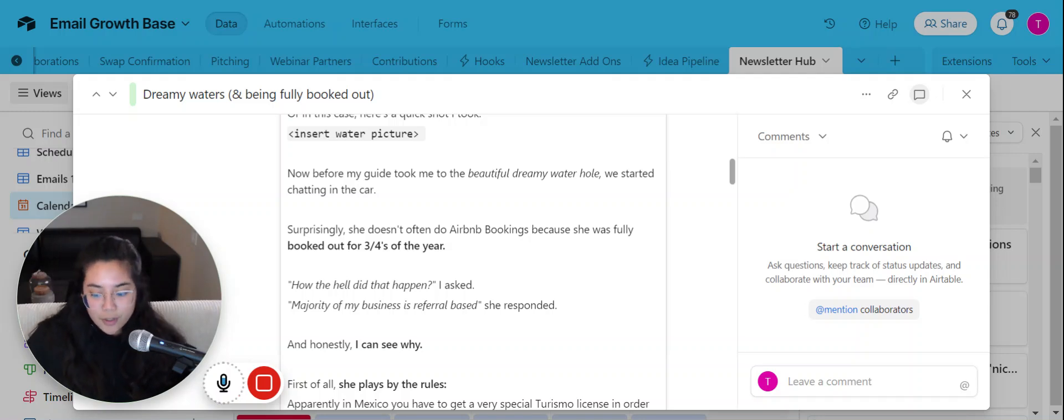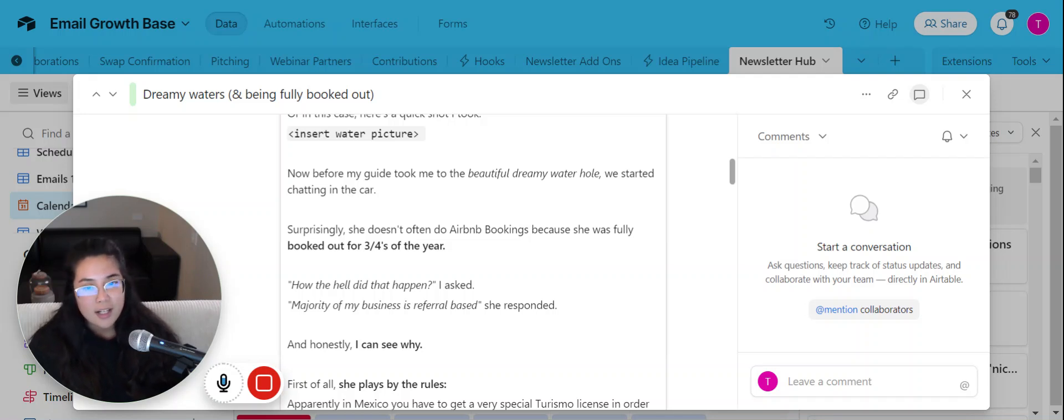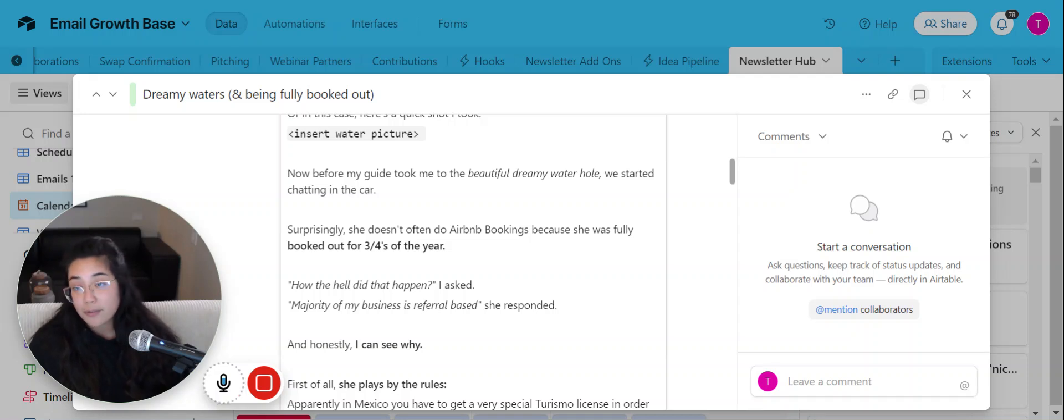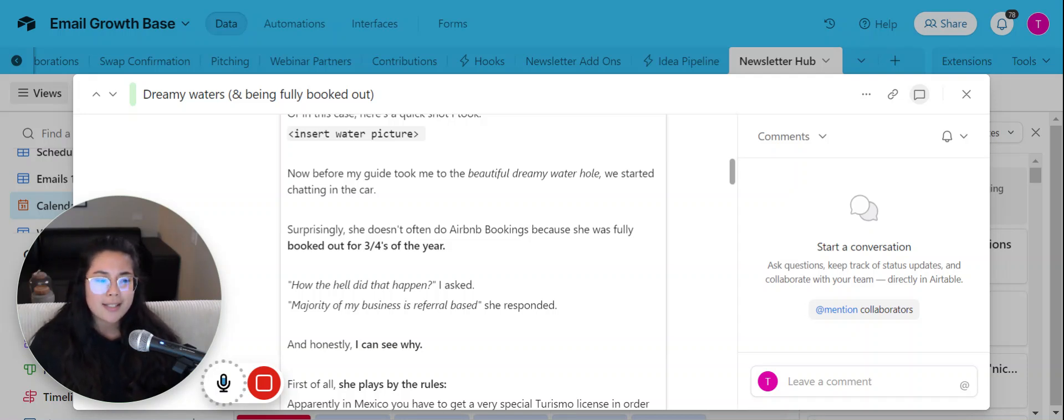And recently, I think we went in Q3, so in the first half of this year or almost three fourths of this year at this point, she had been fully booked out because we went in October. And I was asking her, well, how does that happen? That's pretty cool.